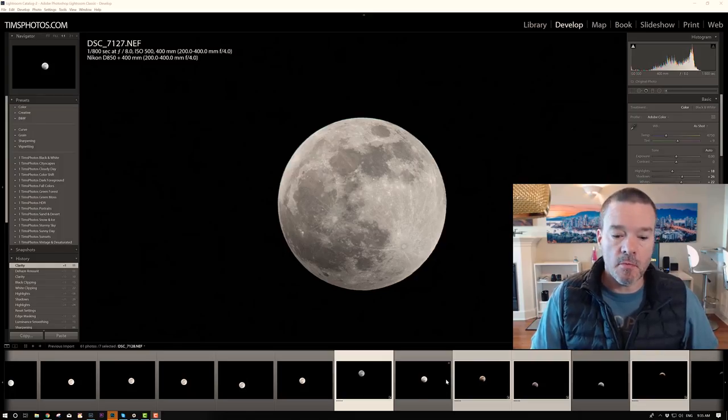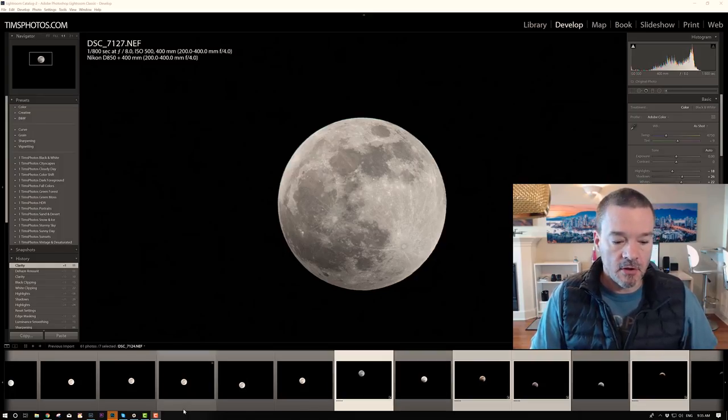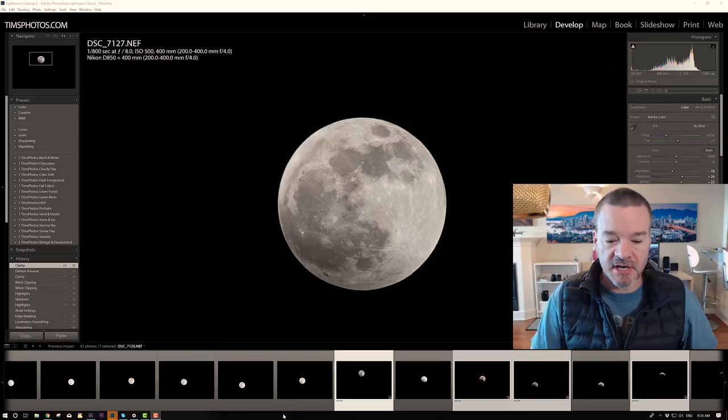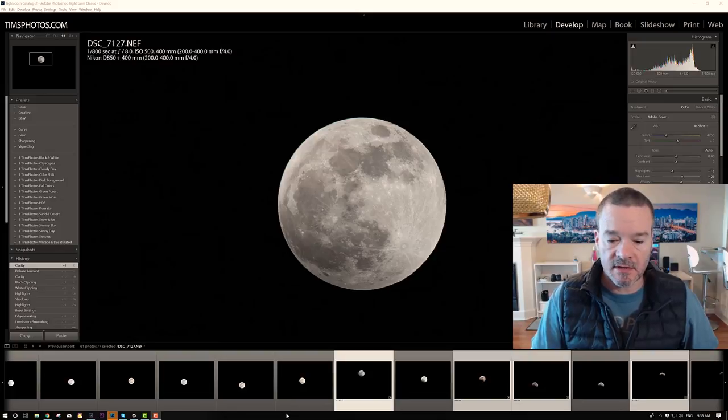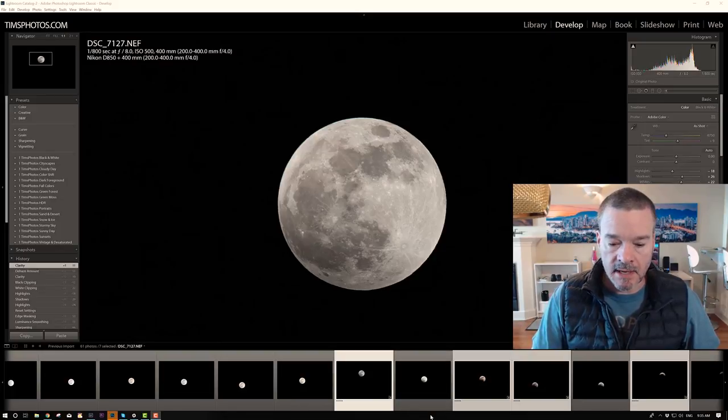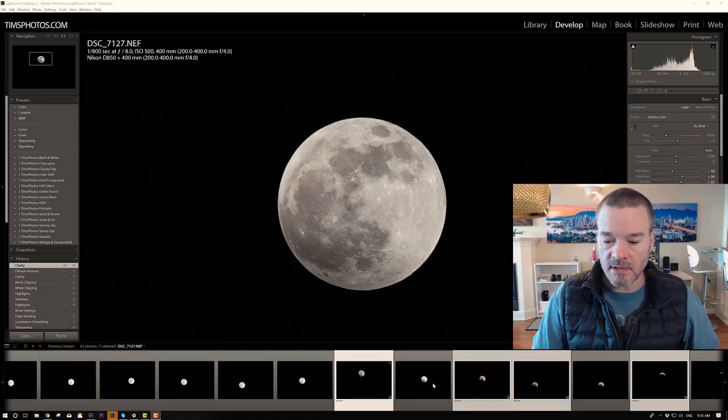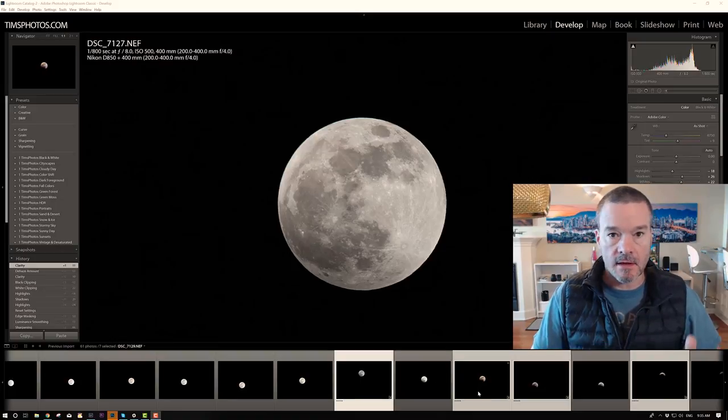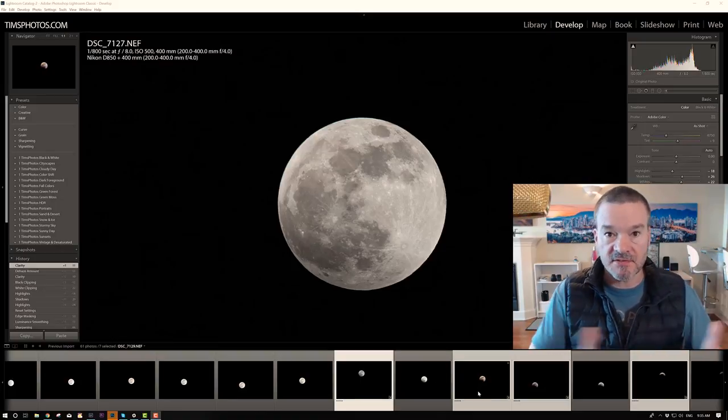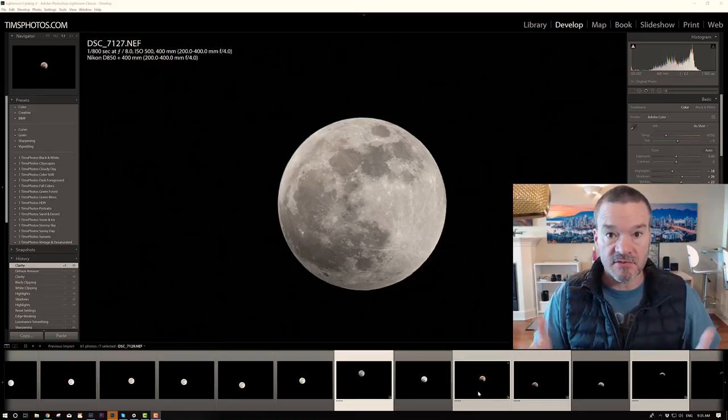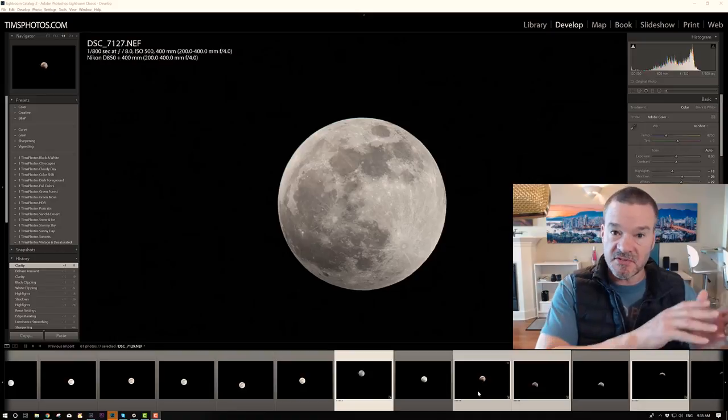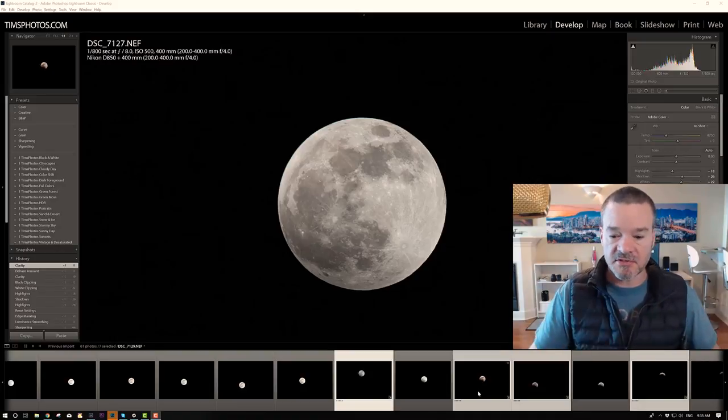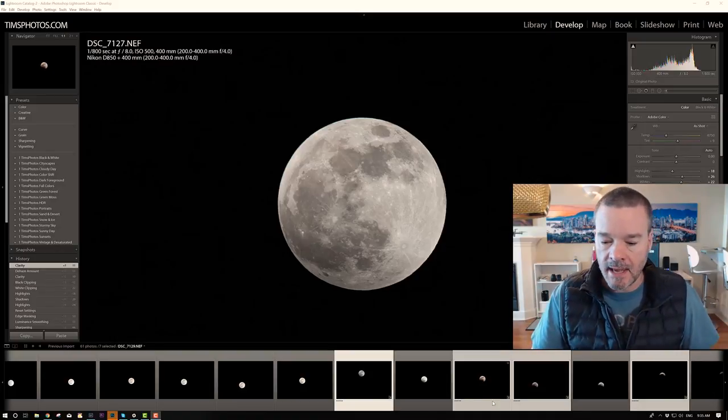Alright, I've got Lightroom open. I have all of the images that I shot during the blood moon event open across the bottom. I selected the ones that I thought made sense that would be part of a series of a sequence that showed the sequential changes of the moon.